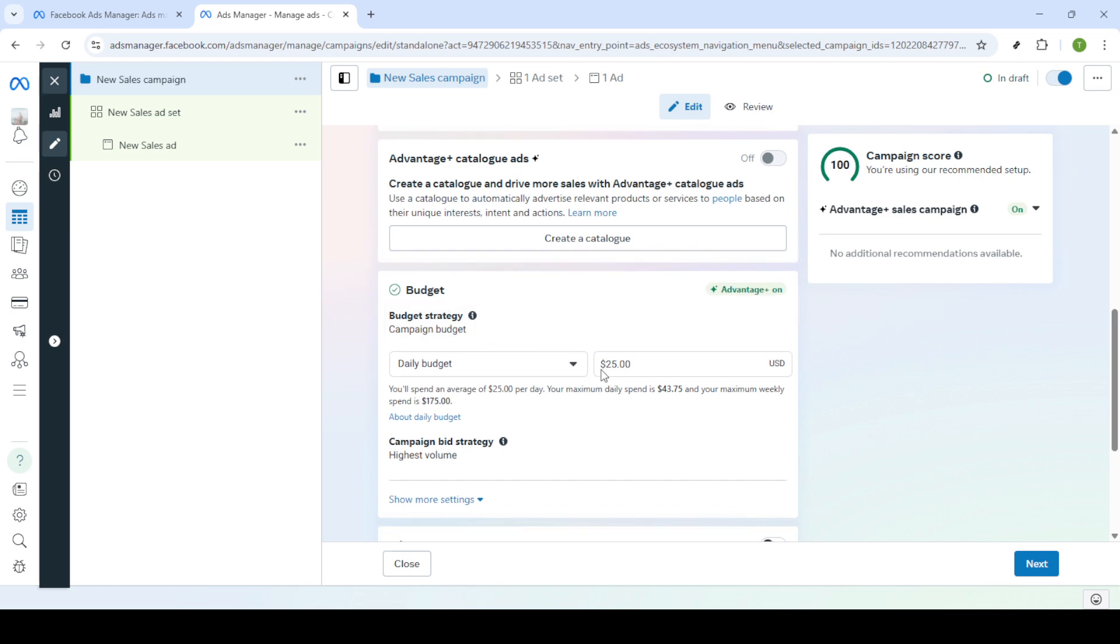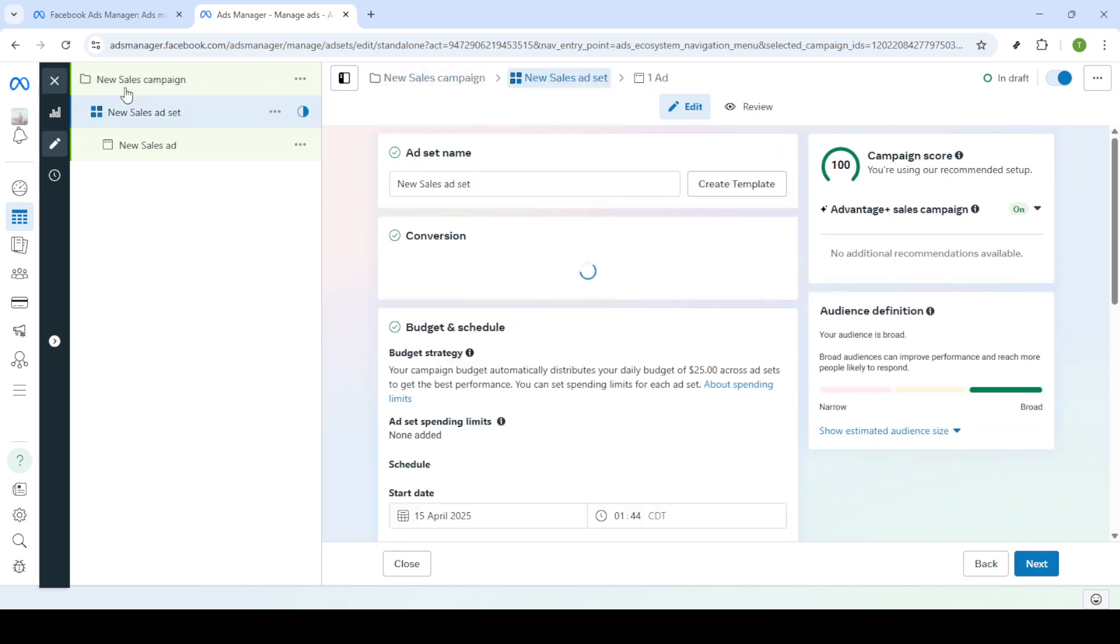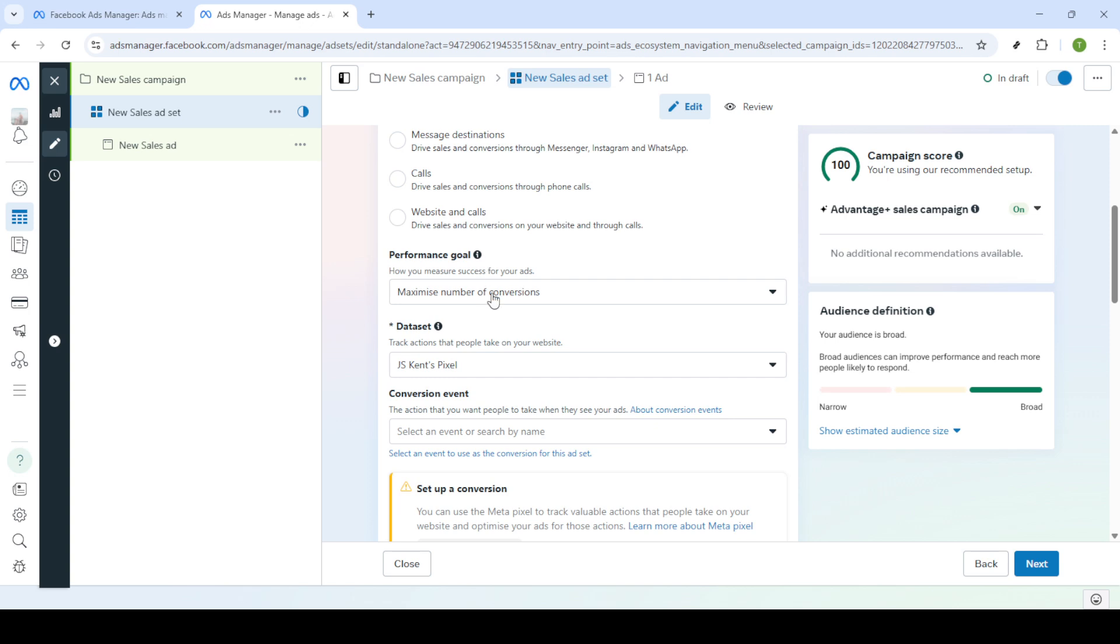Now you'll be setting up the ad set. Begin by entering a name for your ad set and then decide on the start and end dates for when your ad will be active. Once you're satisfied with those details click next again to proceed.